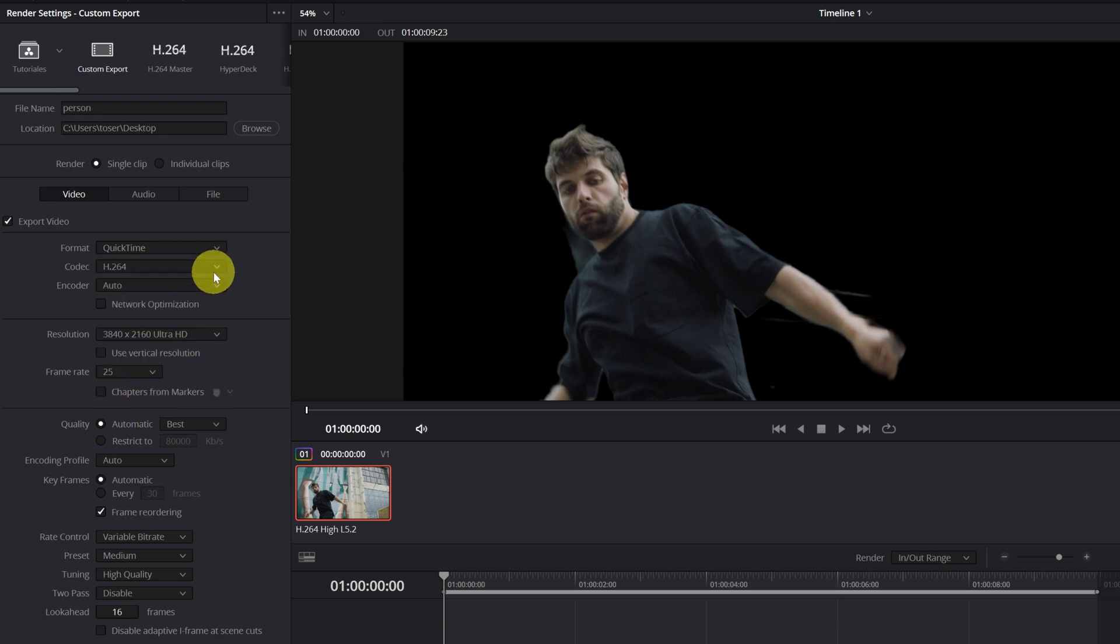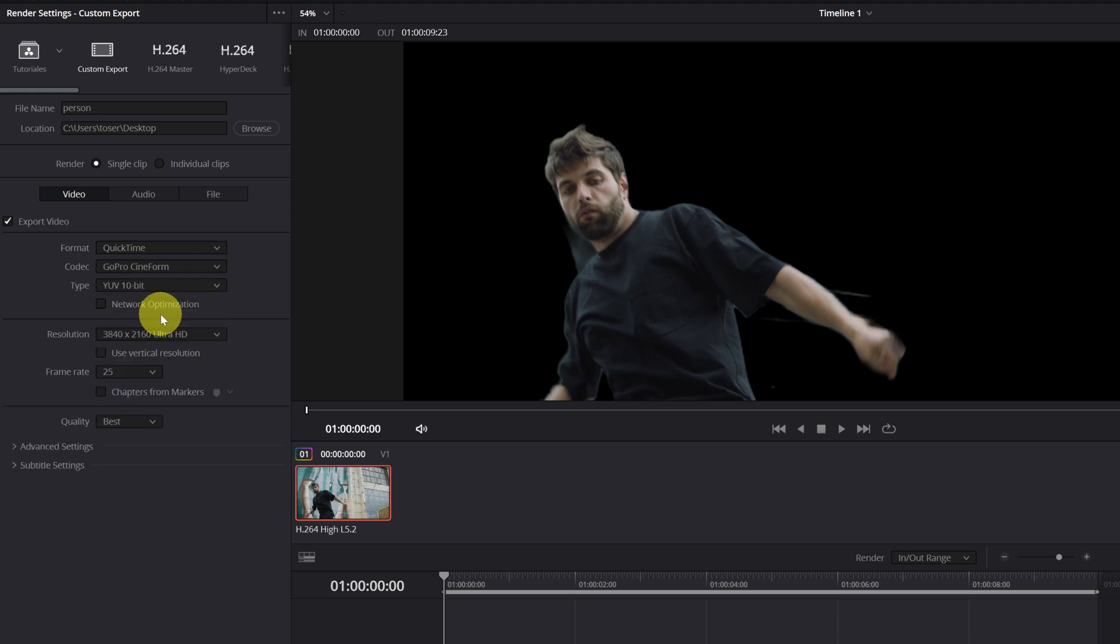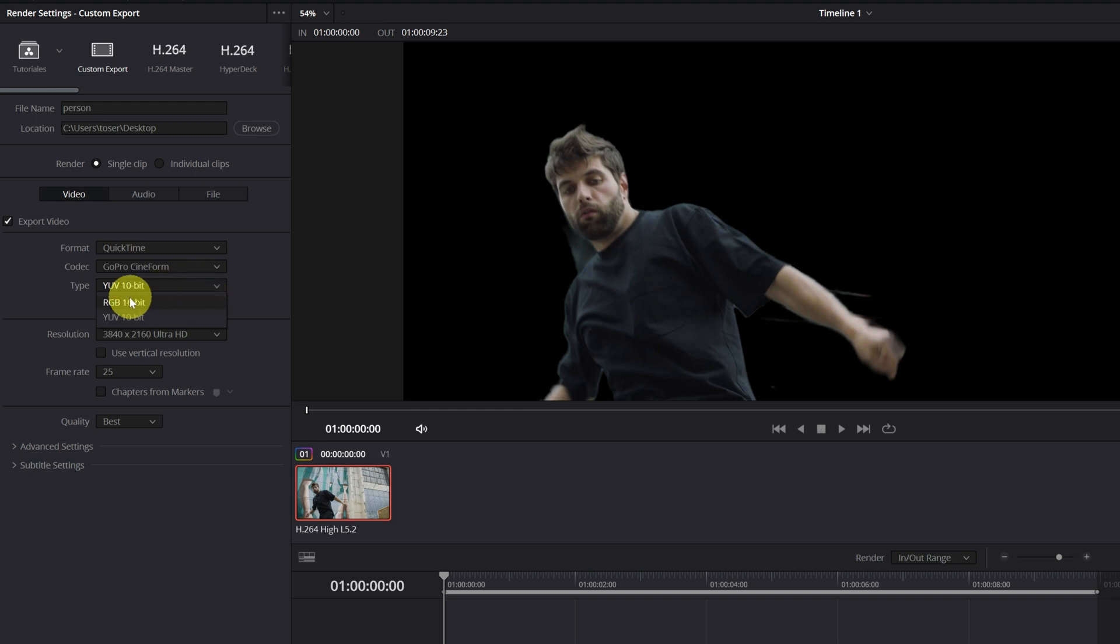This is important, in Codec we have to choose GoPro Cineform. Now when I change the encoder option, look below, another box will appear. We change YUV 10-bit to RGB 16-bit.